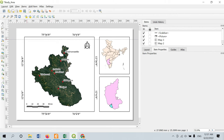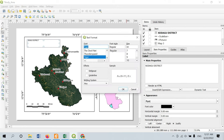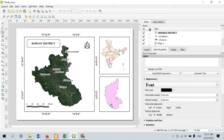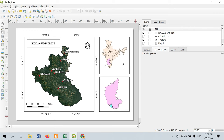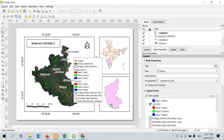If you want to add a title, go to Add Item > Add Label and click where you want the title placed, such as 'Kodagu District'. To add a legend, go to Add Item > Add Legend, click where you want it, and click OK. Your legend will be automatically listed with all the data present in the QGIS window.